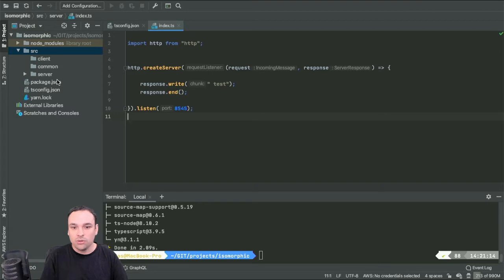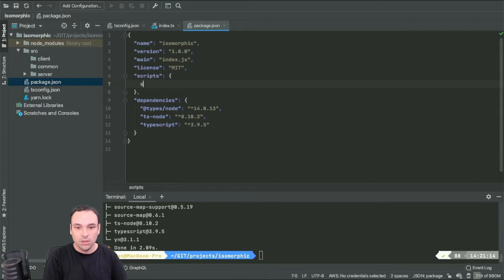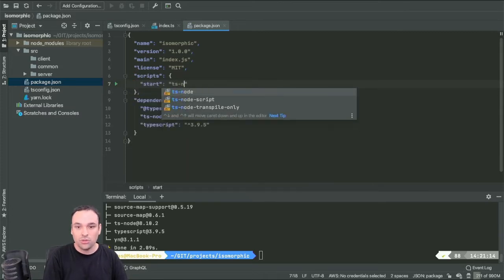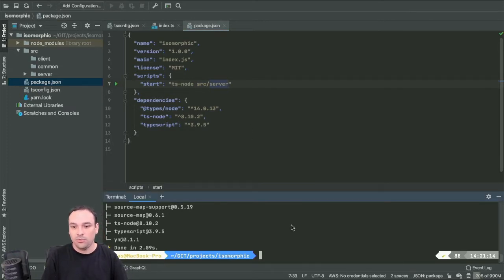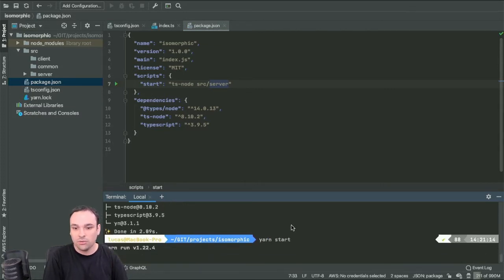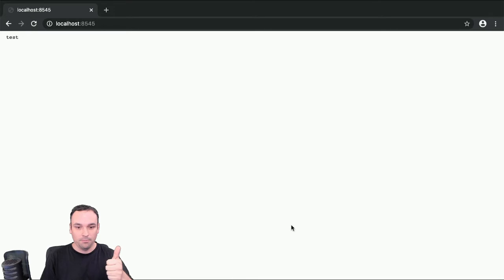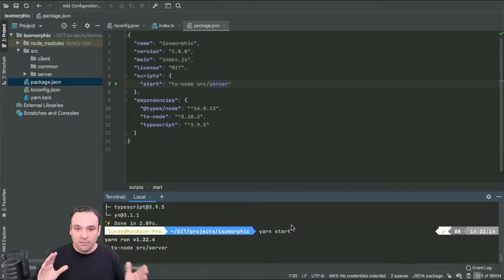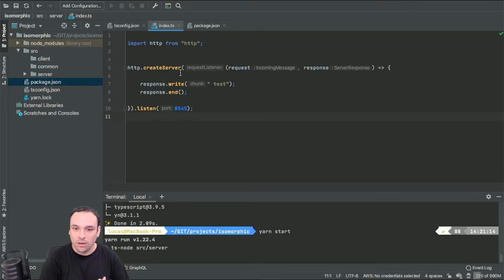To simplify, I'll trigger execution via an npm script — a 'start' script that calls ts-node on the server folder. Running yarn start and switching to the browser, I should be able to see the test message. And yes — our first HTTP server is working fine. This is very basic, just to start the process, nothing specific to isomorphic yet, but we will get to that.